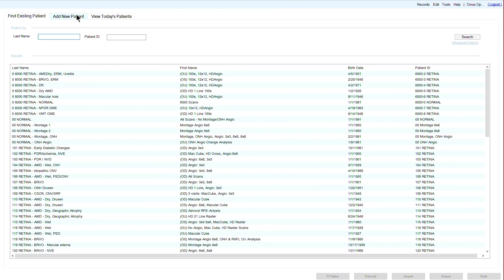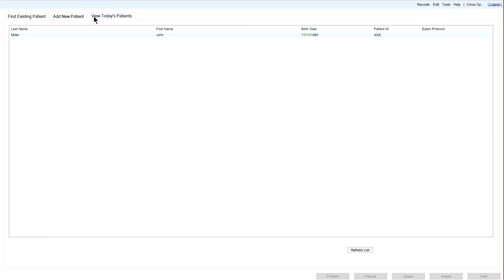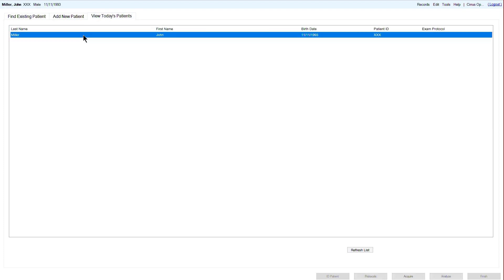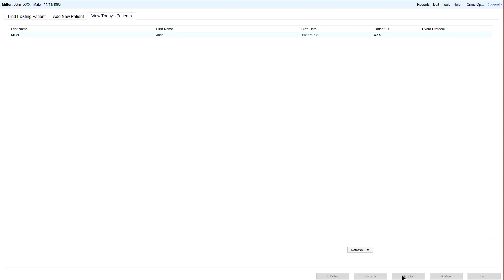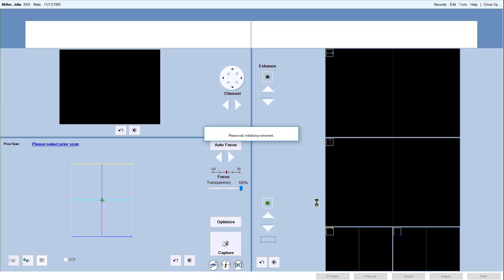Start by selecting an existing patient from the patient ID screen, add a new patient, or import a scheduled patient from the modality worklist if the Cirrus is connected with Forum. To acquire a scan for this patient, click on Acquire. Now you will see the Acquire screen.